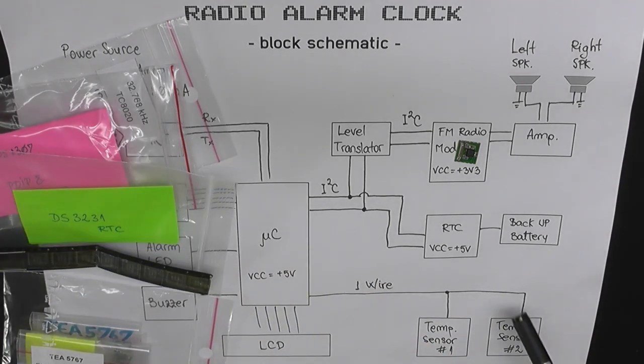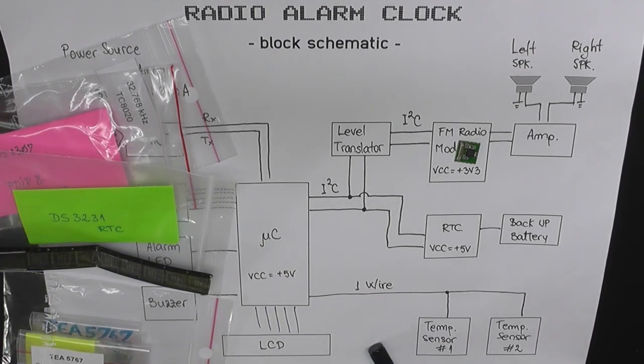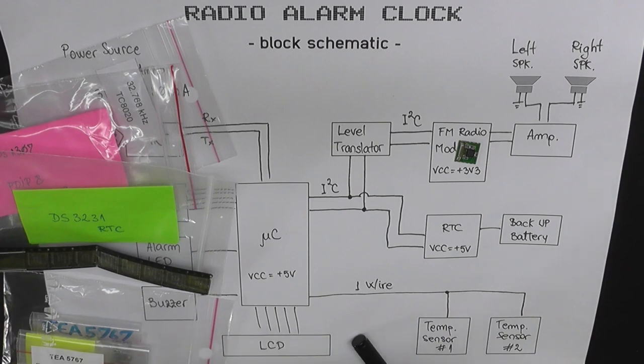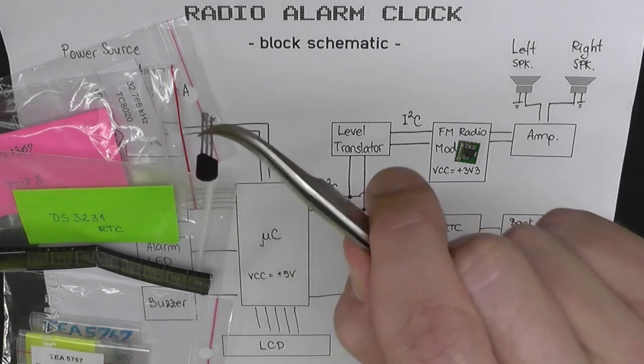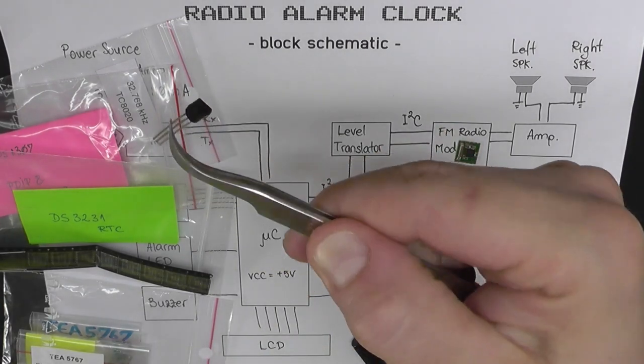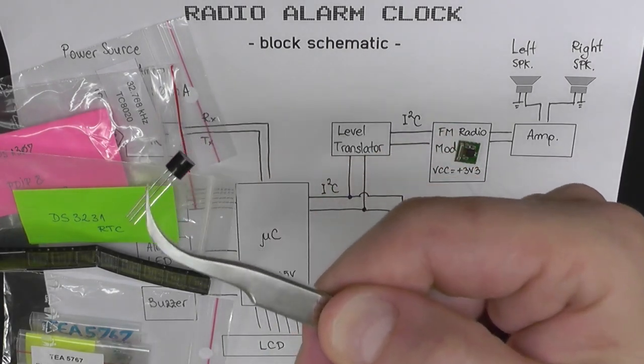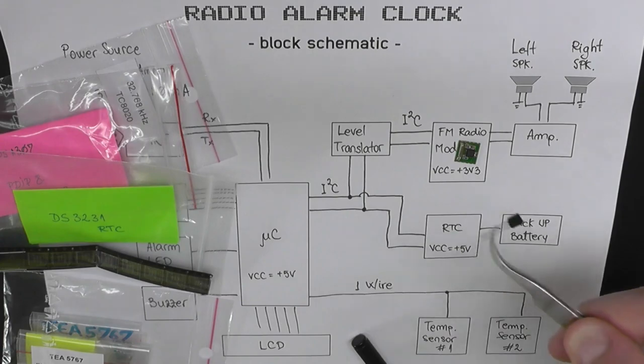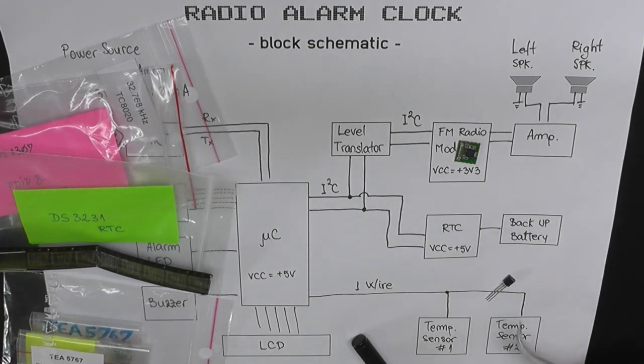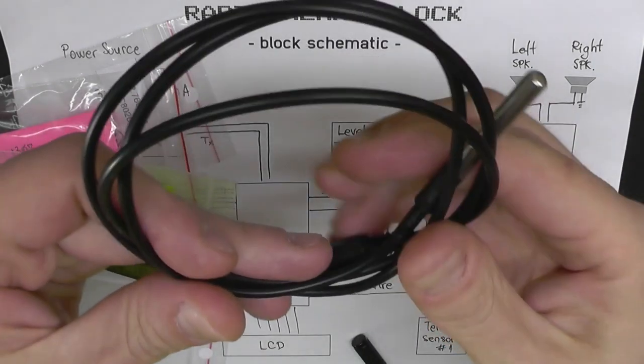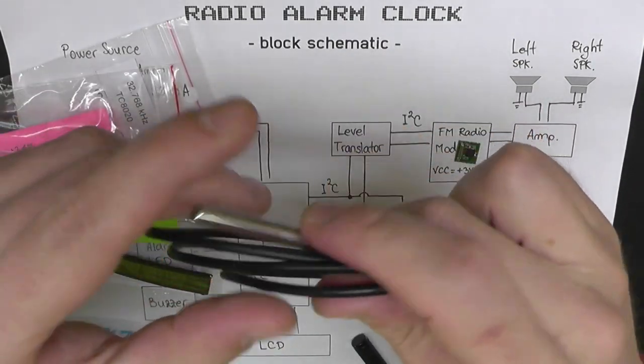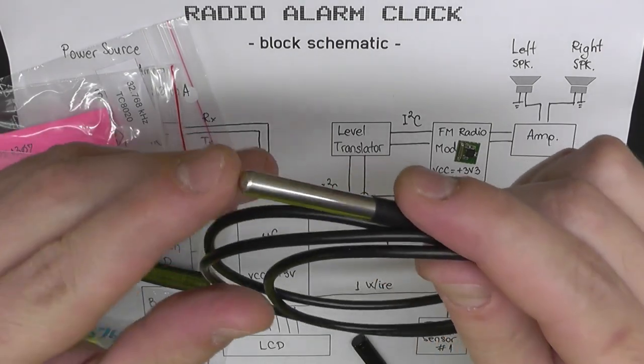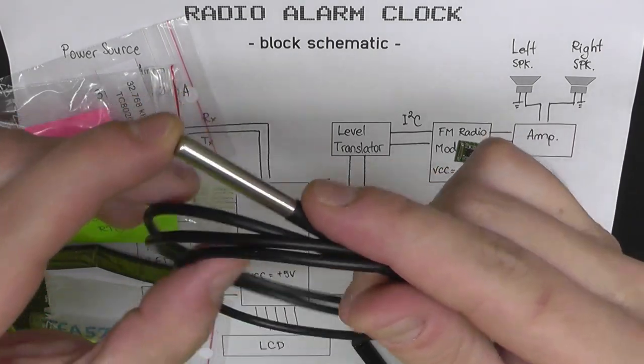For the temperature sensors, I used two DS1820 digital temperature sensors. The one here is in TO-92 package, and I'm going to solder it on board. And for the external measurements, I bought this waterproof version.